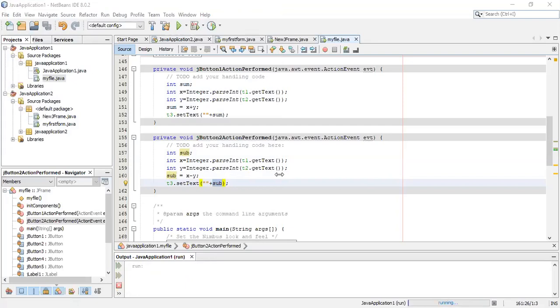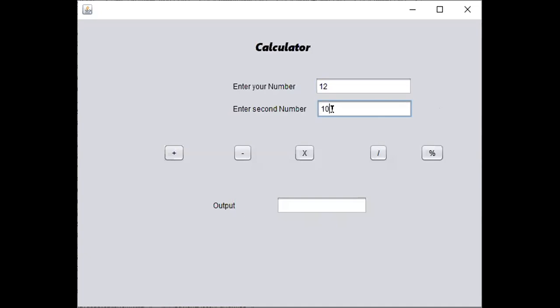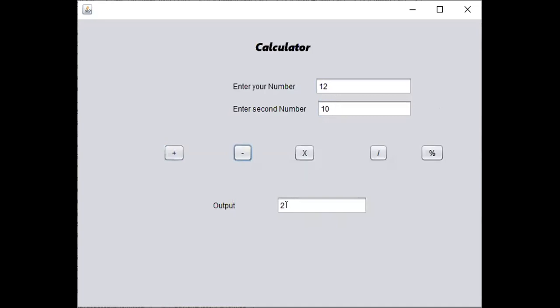Your file will run. This will be the output. Put any number, 12 and then 10. When you click on plus, the numbers are added. When you click on minus, the numbers are subtracted. So 12 minus 10 will be 2.